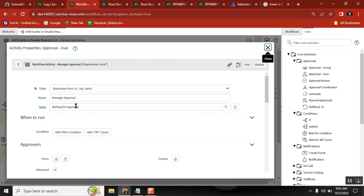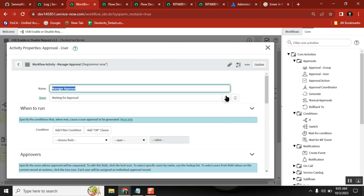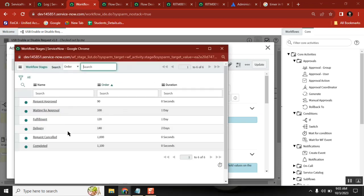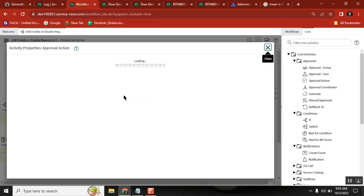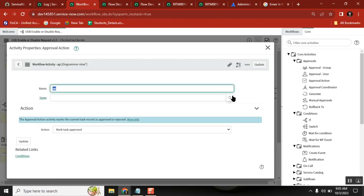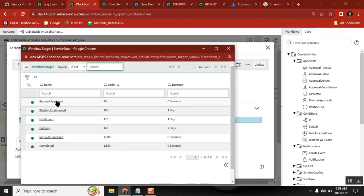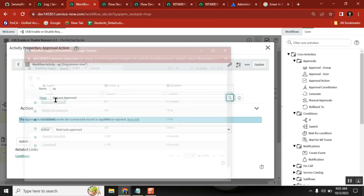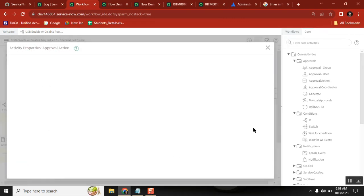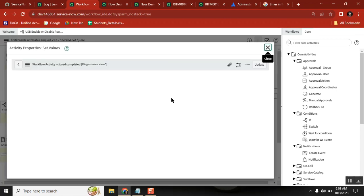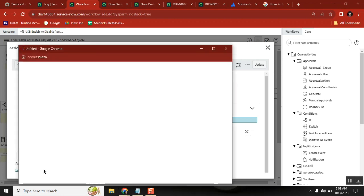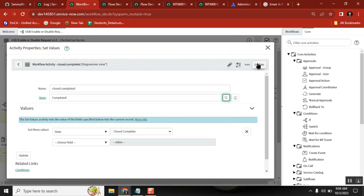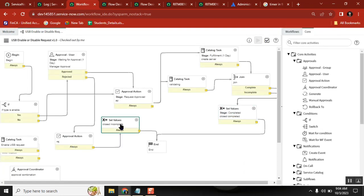For an approval activity, which stage is relevant? Waiting for approval — correct. Can we keep some other stage there? No, for the approval activity, waiting for approval is the correct stage. For the last activity, what stage is correct? Completed or closed. If it is rejected, the meaningful stage may be closed.